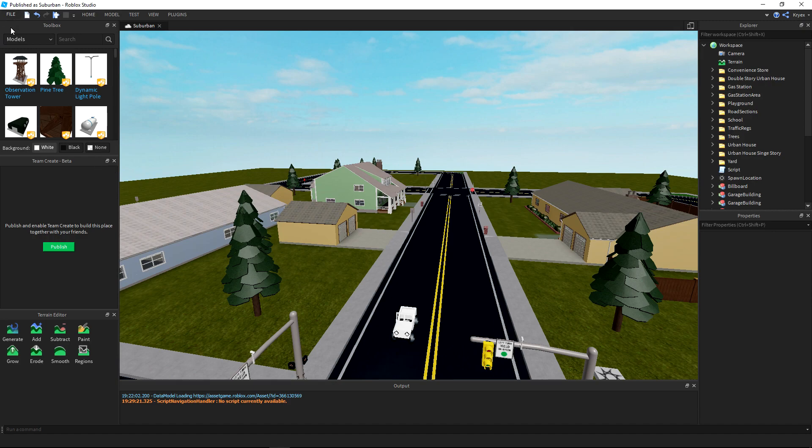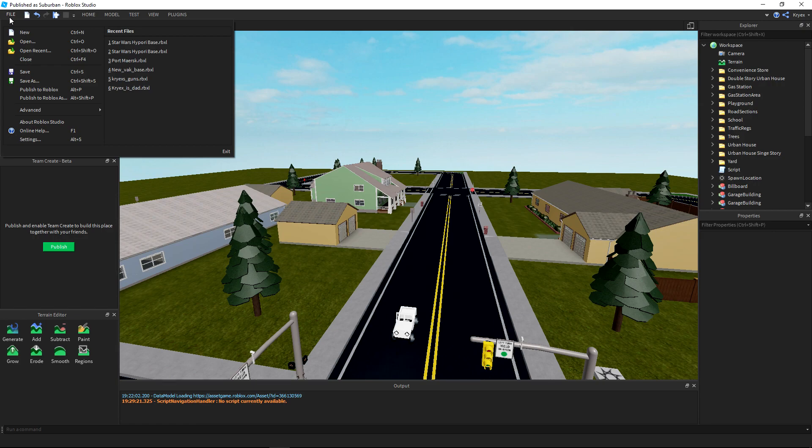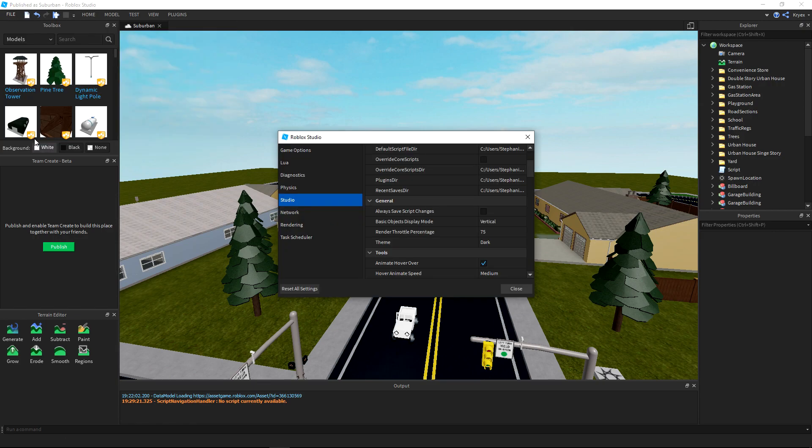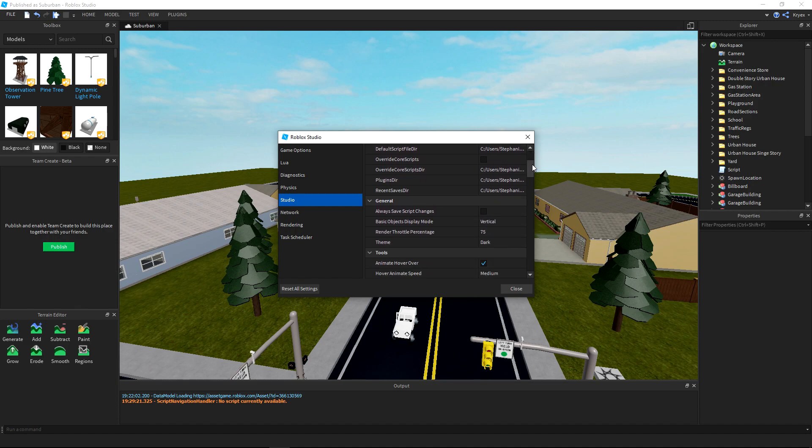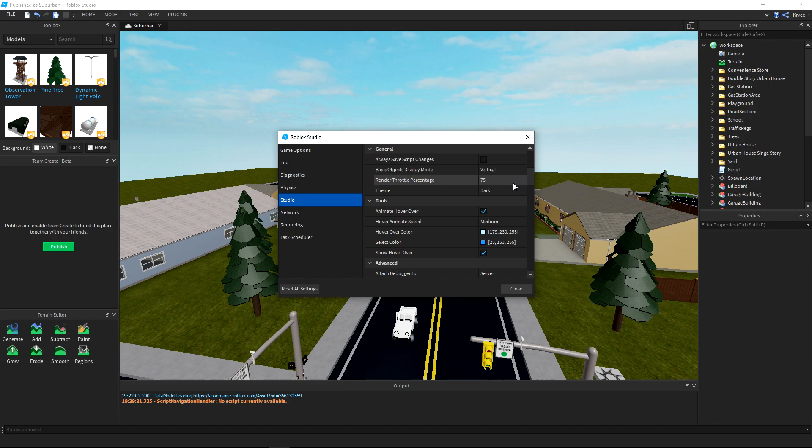This tutorial isn't going to take that long. Come up here to File, go down to Settings, and you're going to come over here to Studio. Now you might be all the way up here at the top. All you're going to need to do is scroll down here to General and you're going to see this Theme option. Yours is going to be checked on Default or Light.